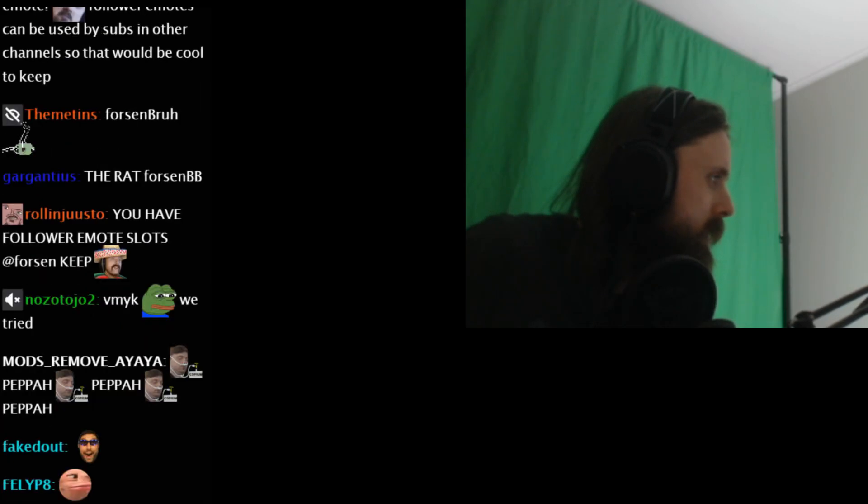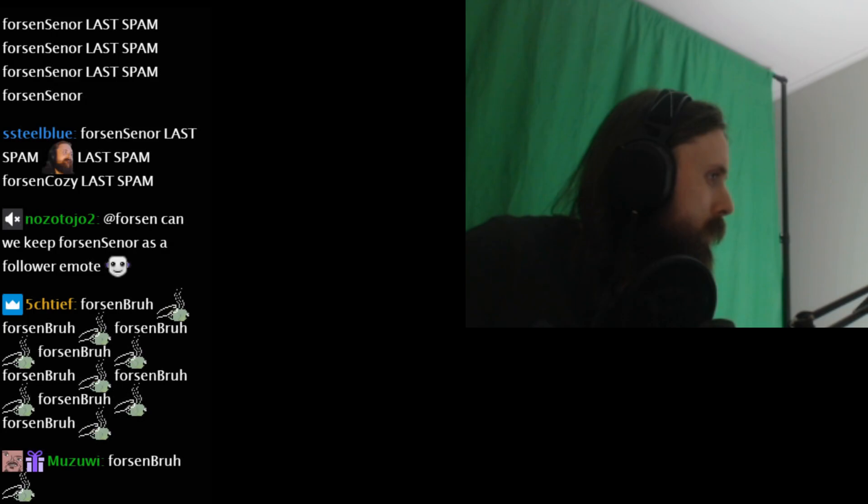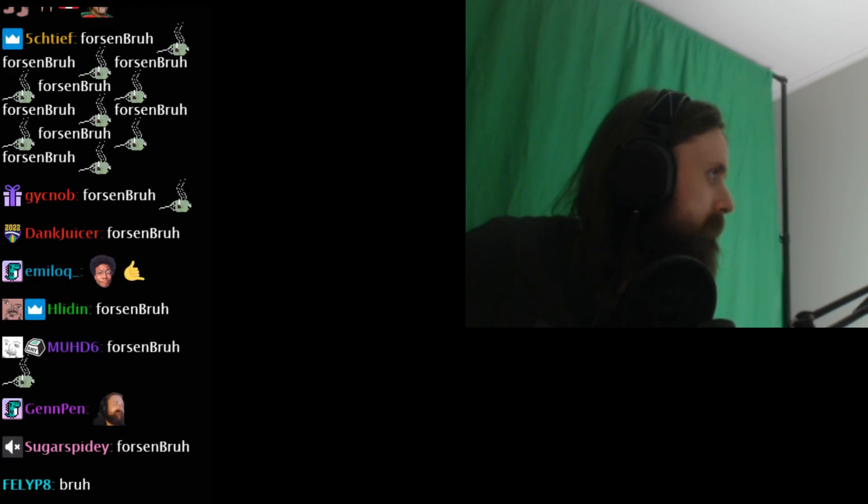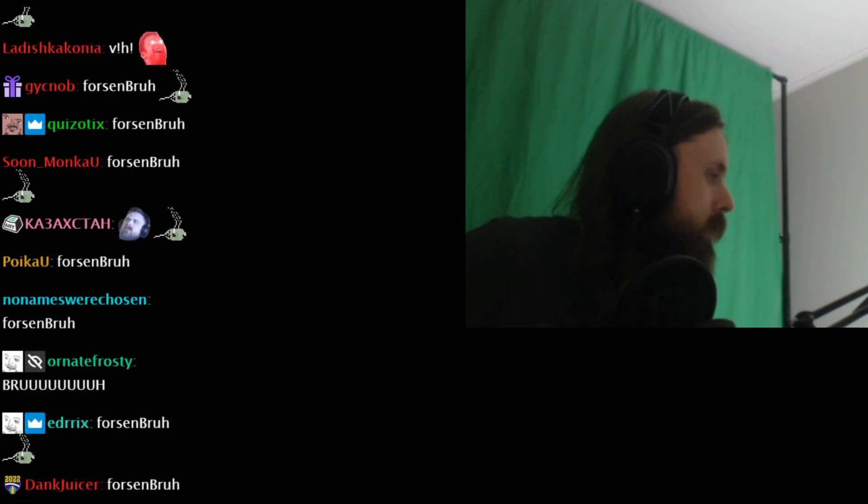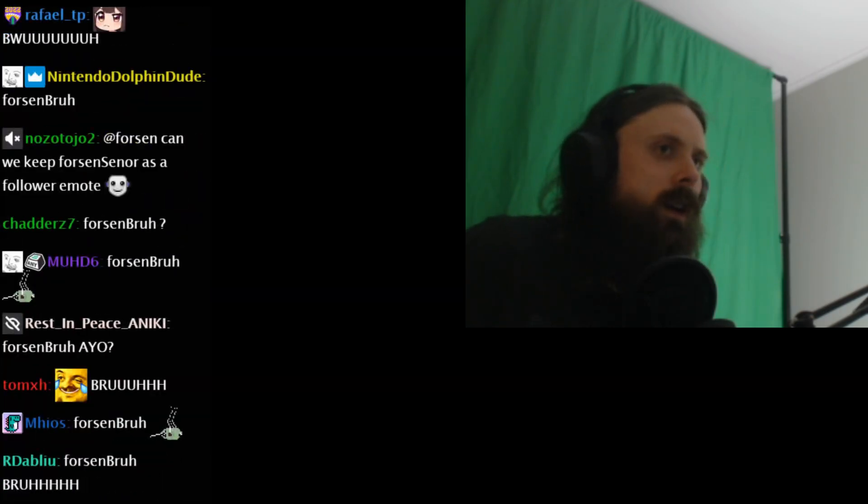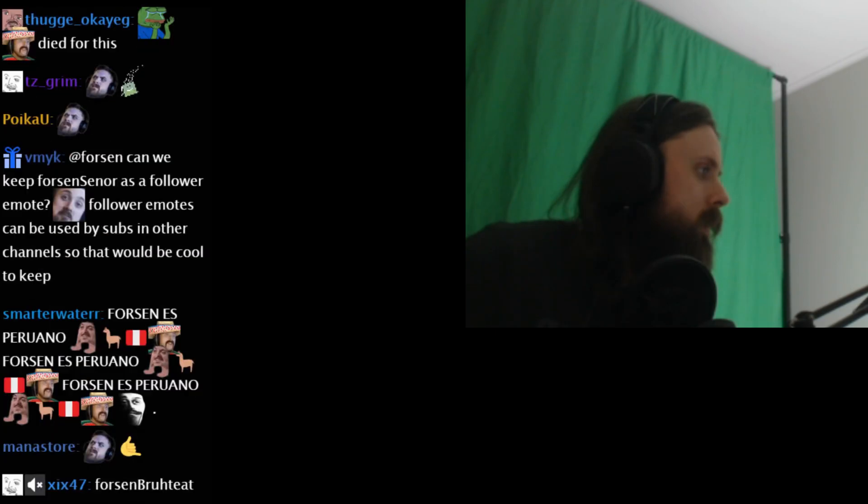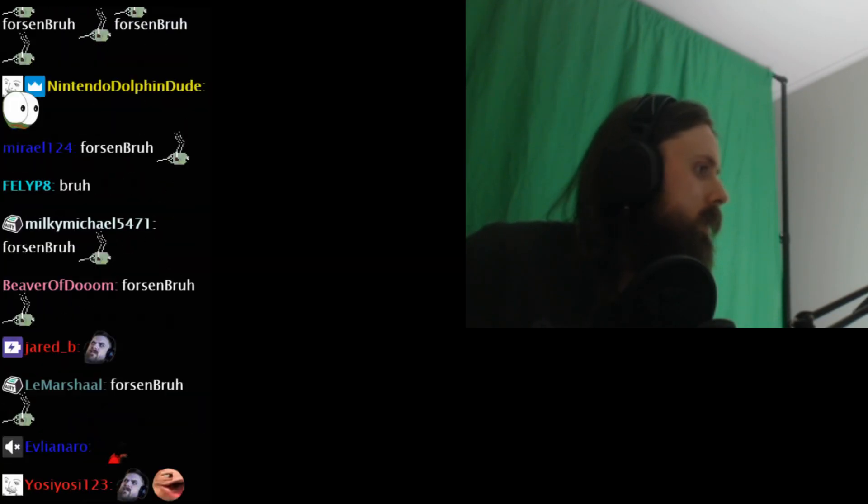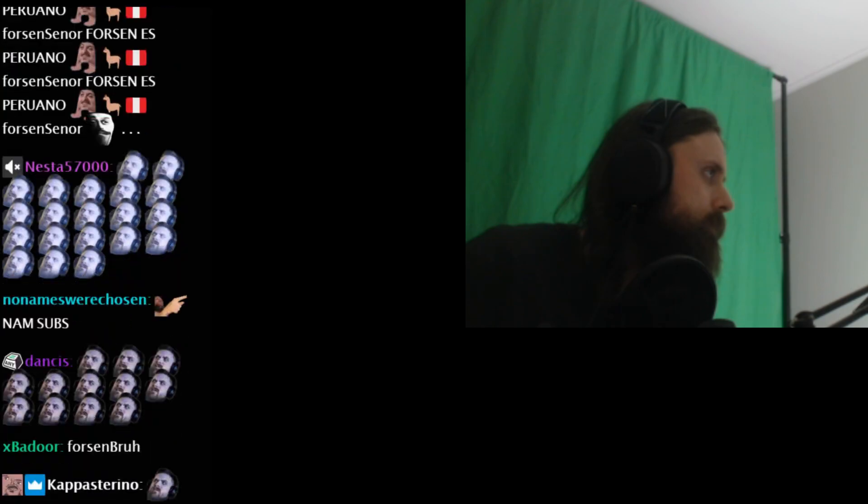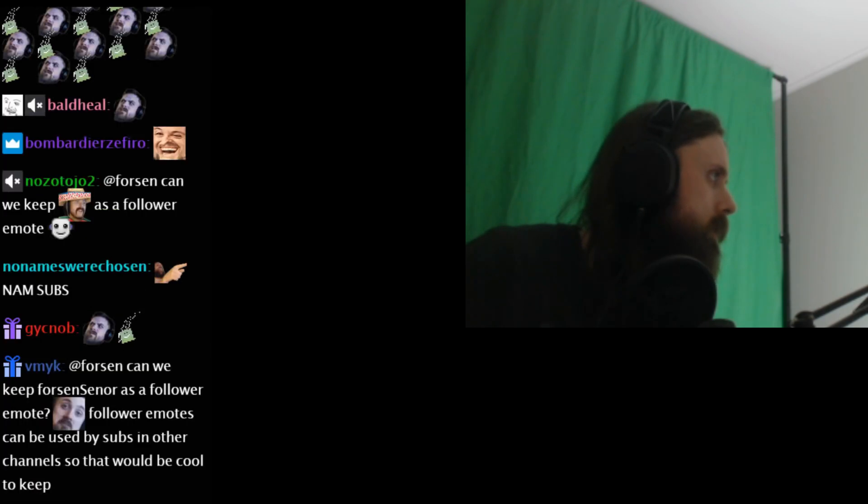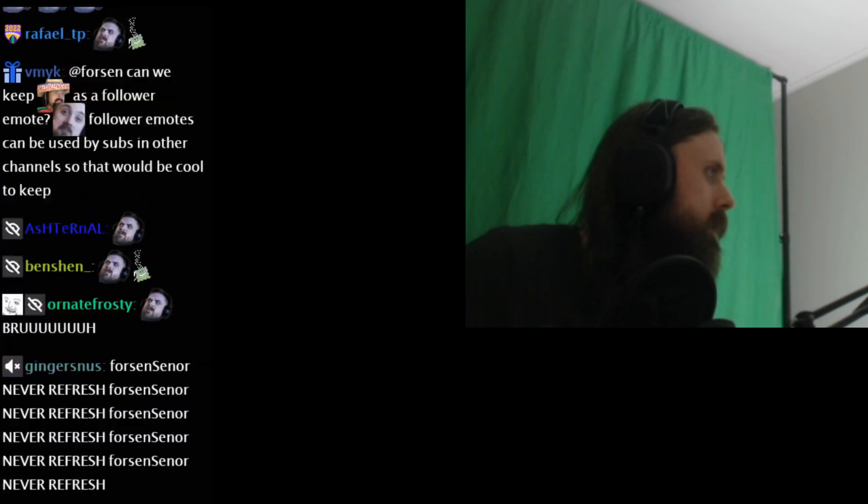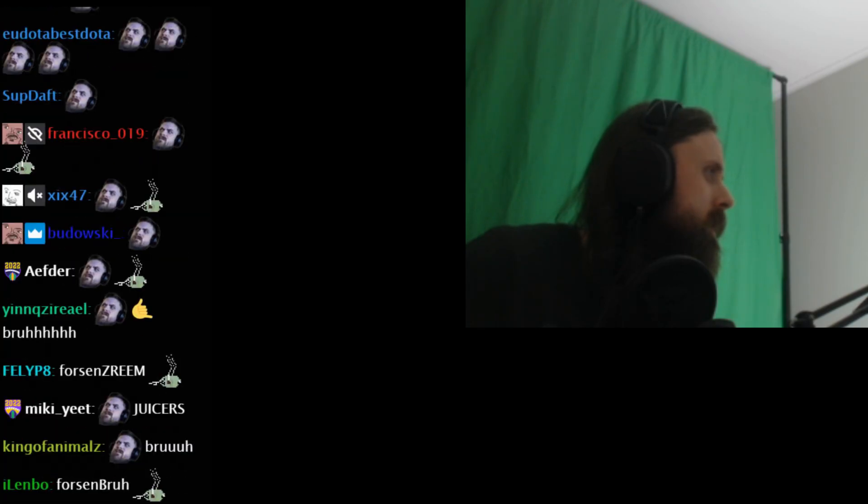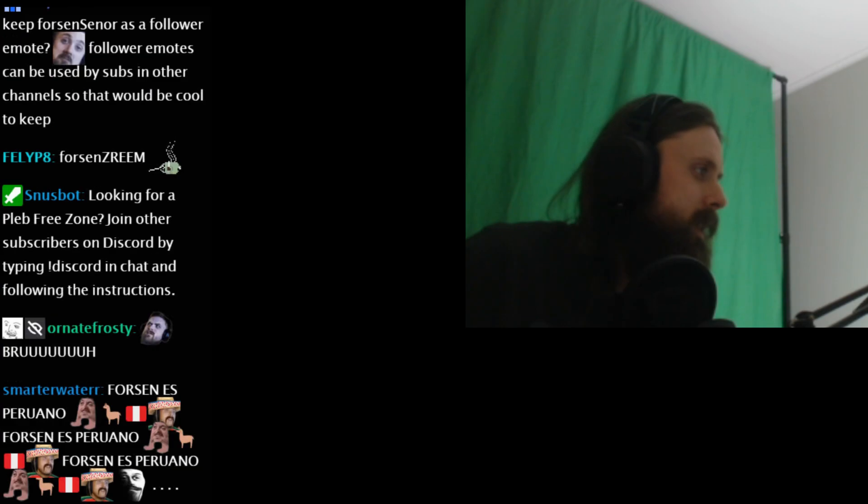I'm gonna assume. Bruh. Bruh, bruh, bruh, bruh, bruh. Wait a second. Alright. Second emote is called... Forsen stream. Okay. I guess.